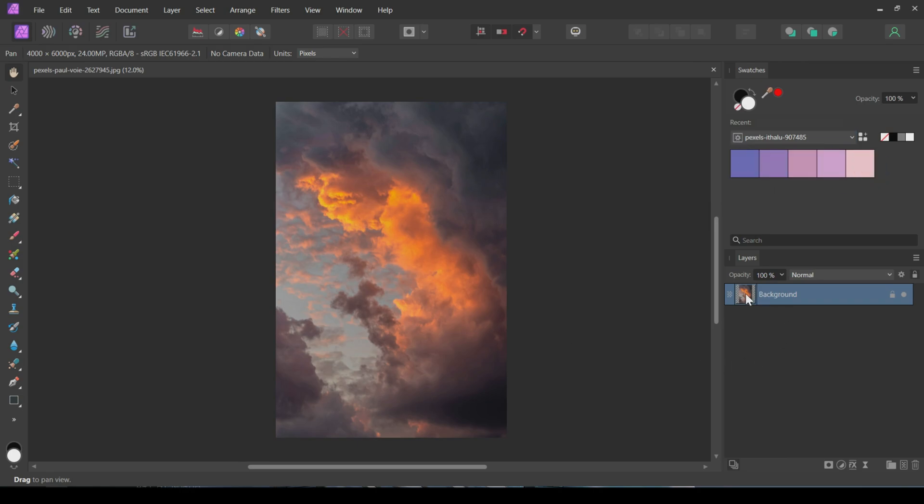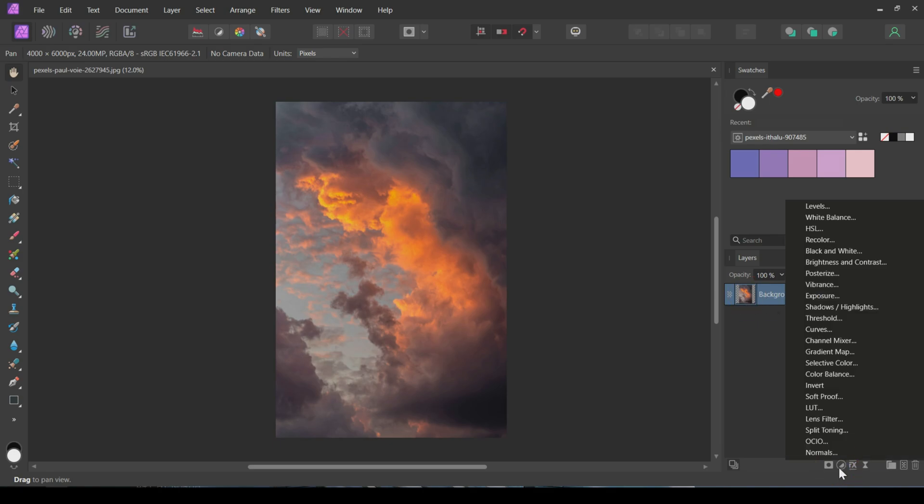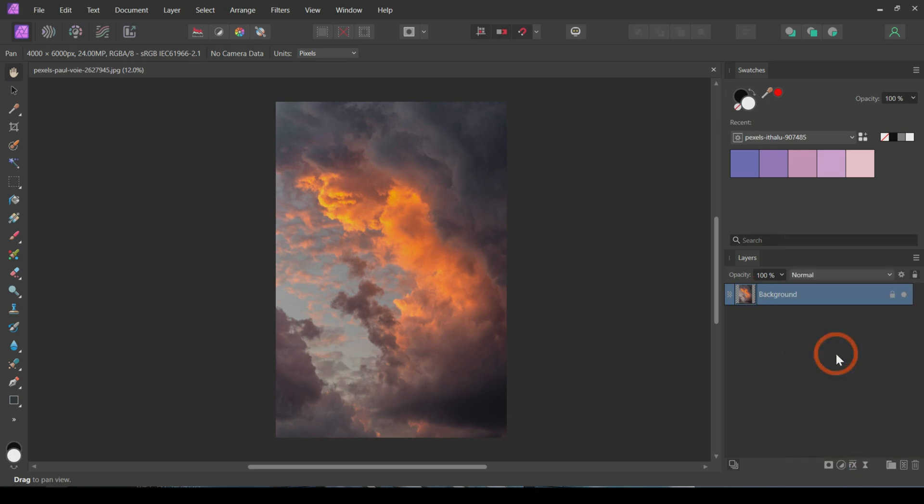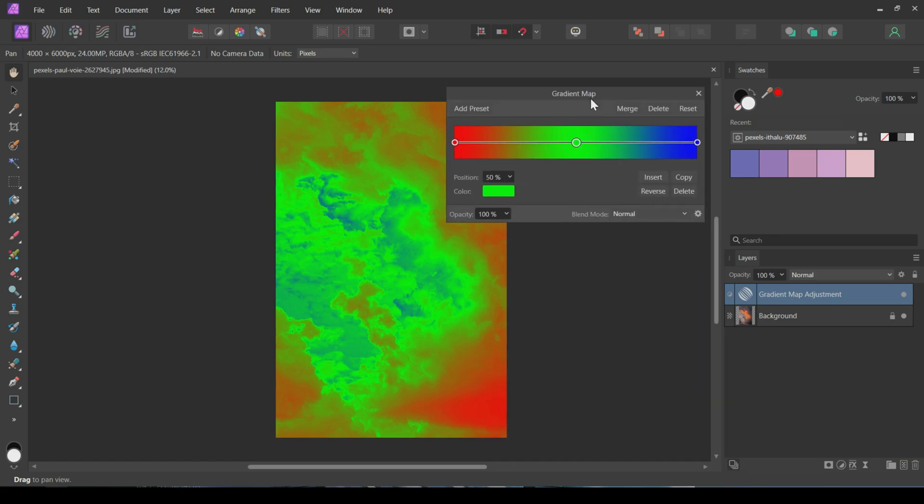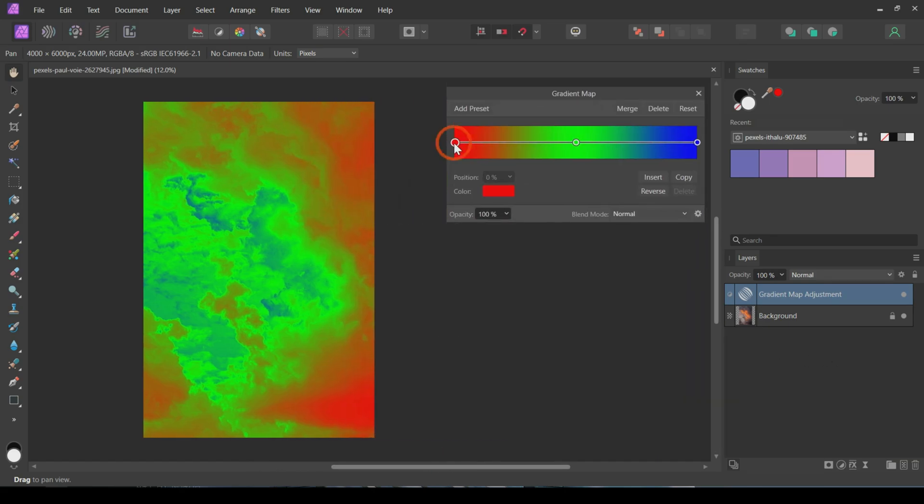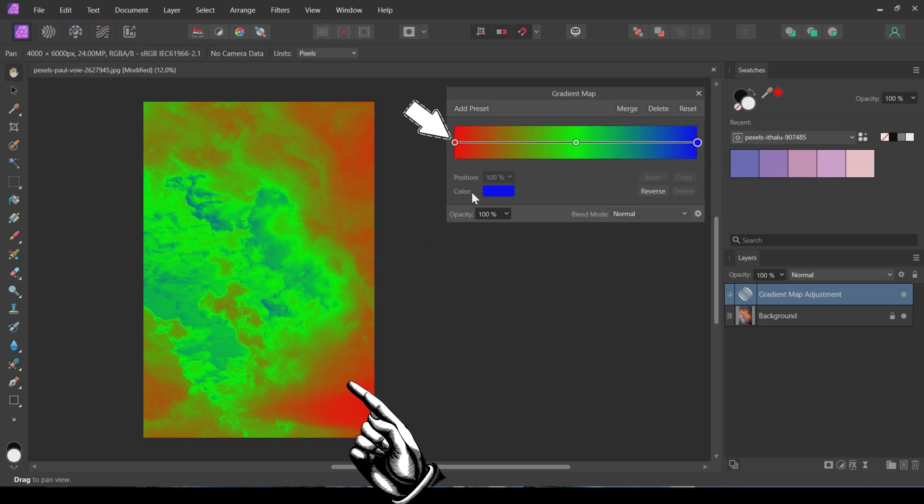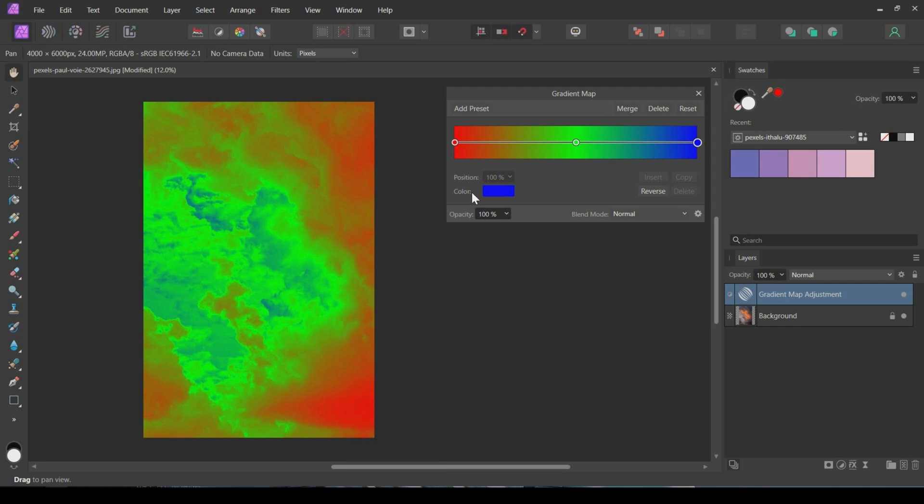Next, we'll apply these colors to our image. For this, we'll use a Gradient Map adjustment. After adding it, we'll replace the default colors in the Gradient Map with the colors from our imported swatches. The color on the left side will affect the darker areas, and the color on the right side will affect the lighter areas in the image.